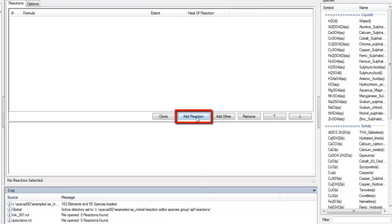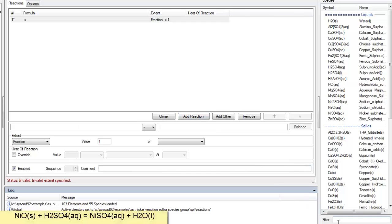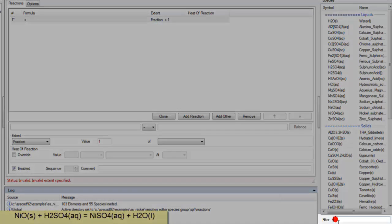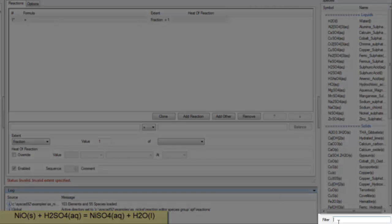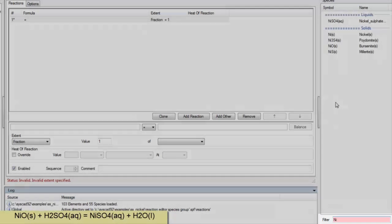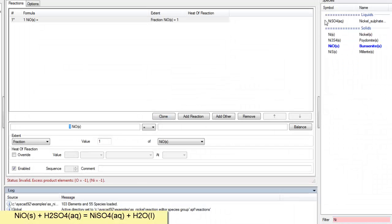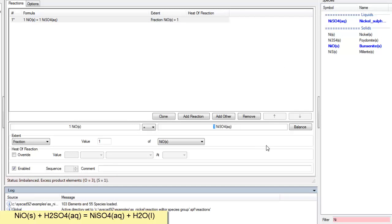I'll now go and say add a reaction. So the first reaction that we want to add is going to be nickel oxide to nickel sulfate. So on the filter I'm going to type in NI for nickel so that I only see the nickel species. Drag the nickel oxide to the left and the nickel sulfate to the right hand side.